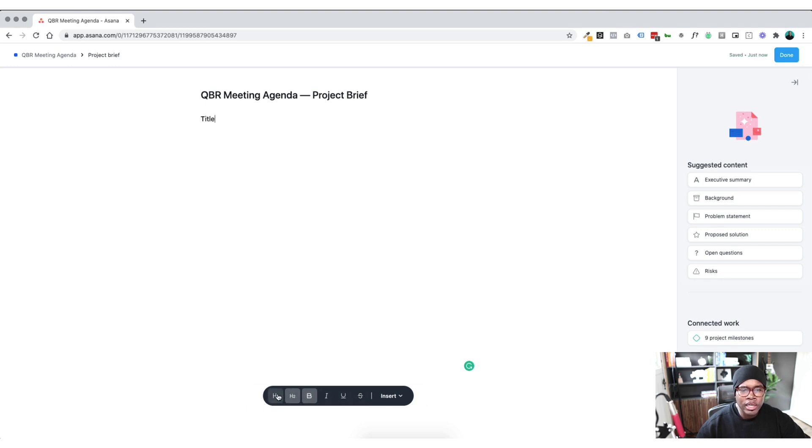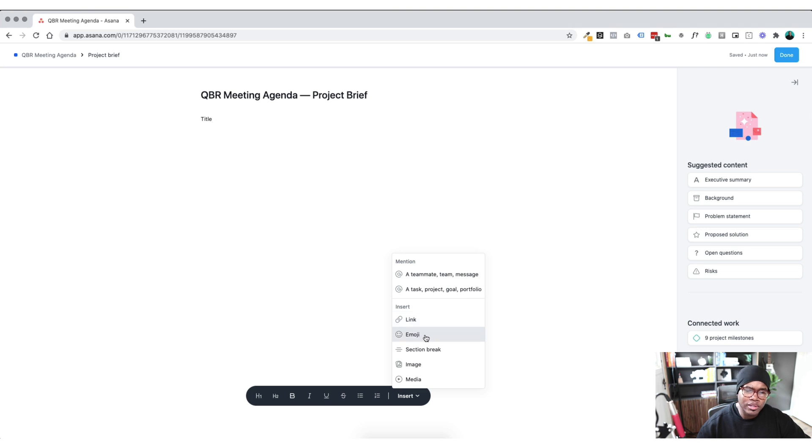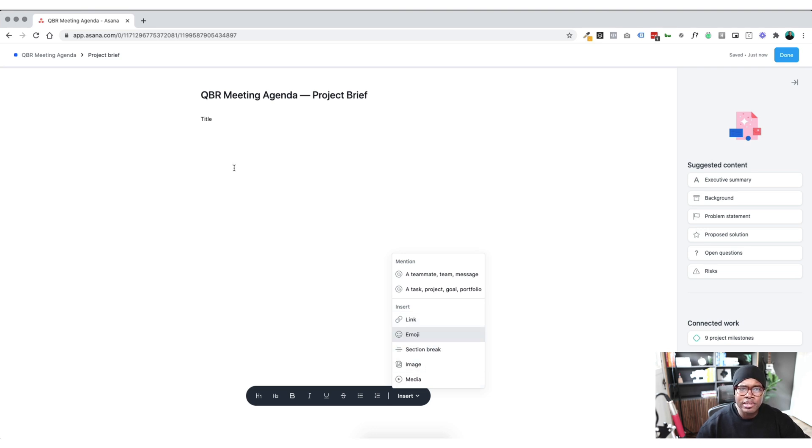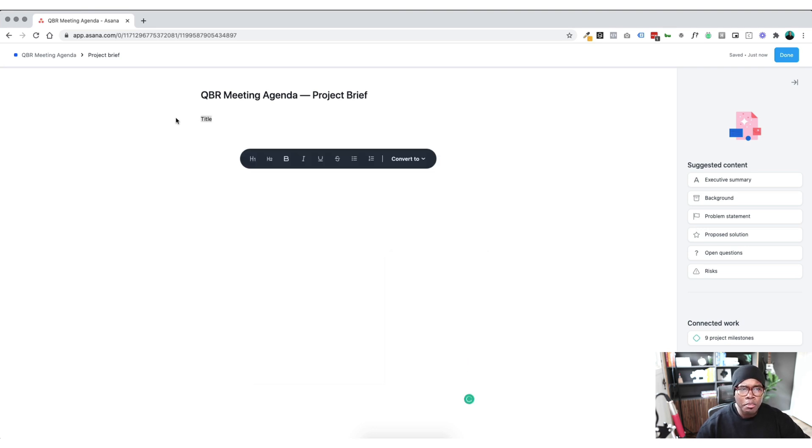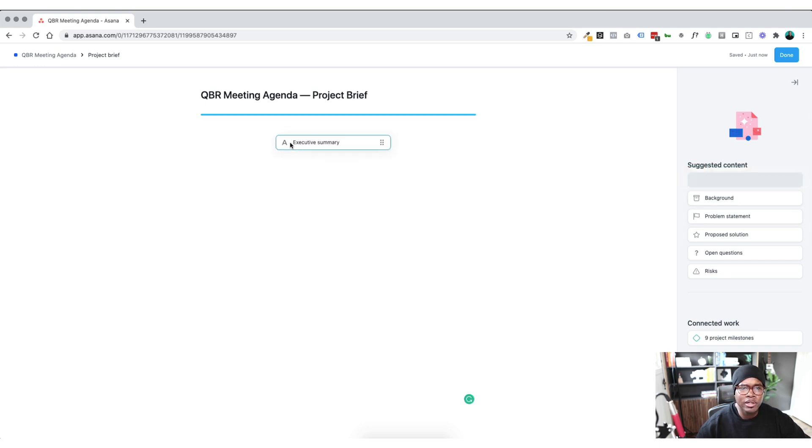I can bold it, underline whatever I need to do to make it work. And we can also insert links in this section. We can insert emojis. We can add a section break, images, media. But for the purpose of this, I'm just going to do exactly what they want us to. So I'm going to drag this executive summary over in two sentences.